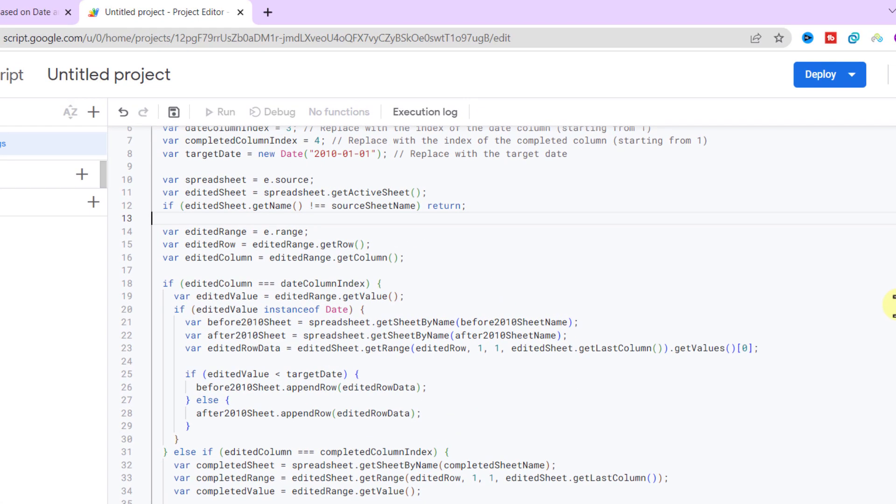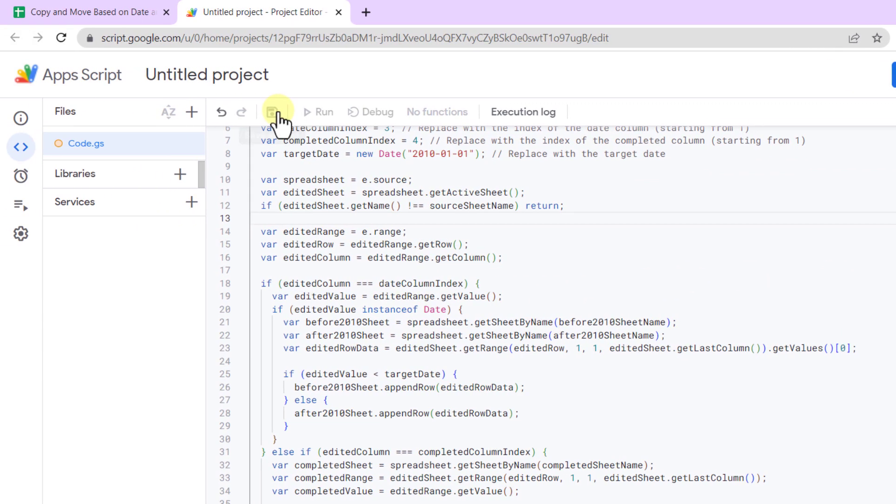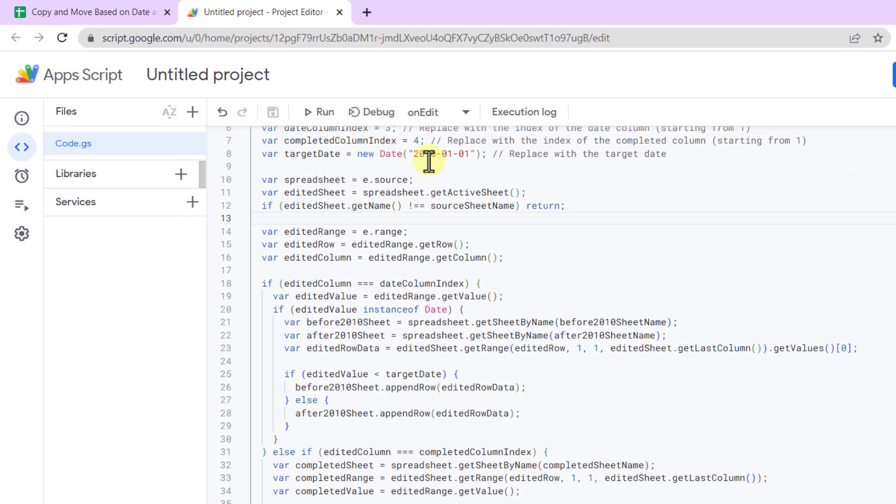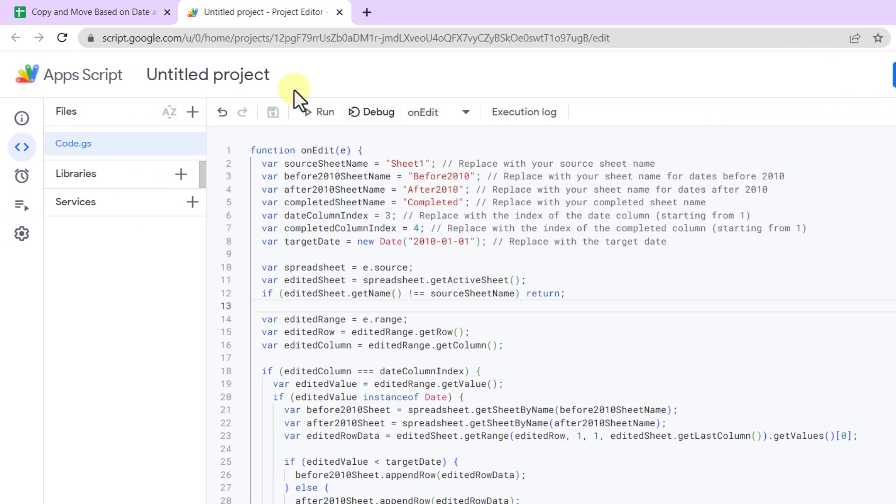Okay, this was the code. Now I click on the save icon. All right, let's go back to the sheet and test the code.